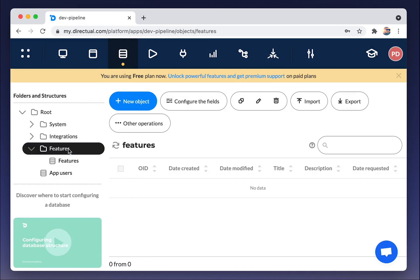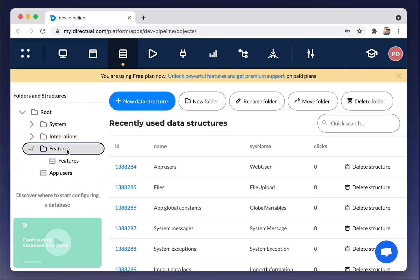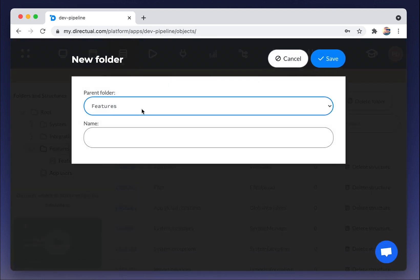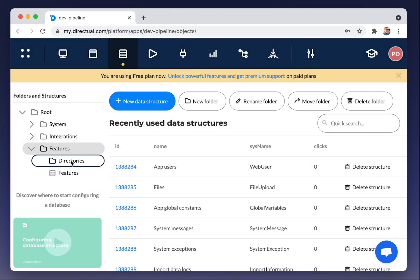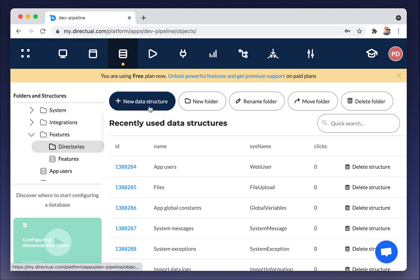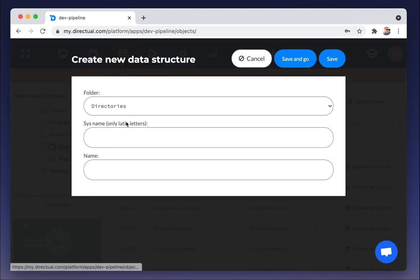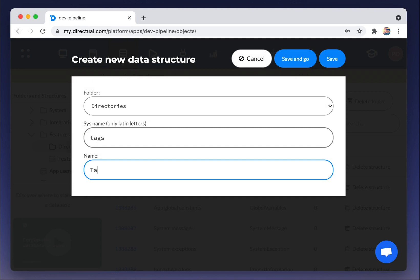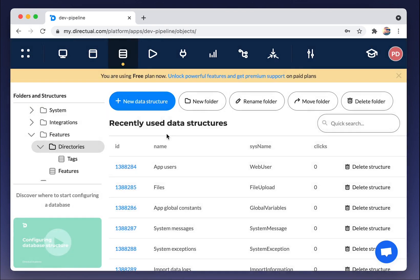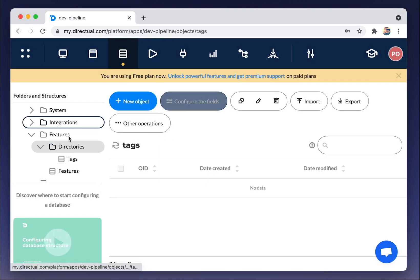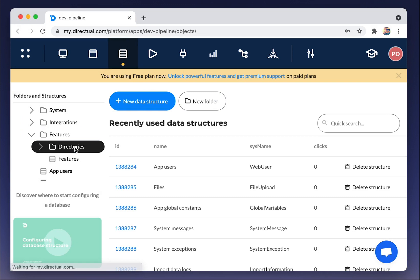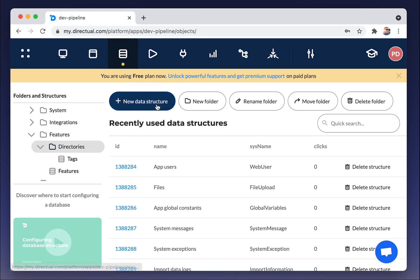And now we will create additional data structures, so-called directories. That means that we are going to store such data as tags, statuses, or cities, for example, in the separate data structures. That is a convenient way to manage it.